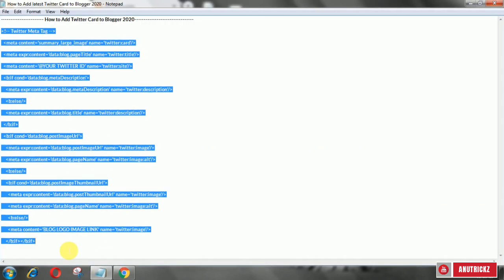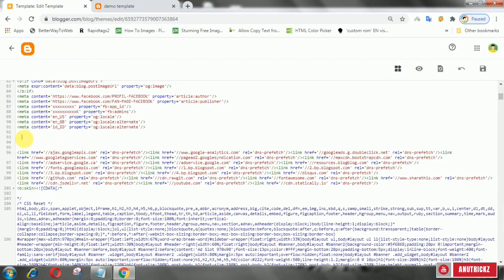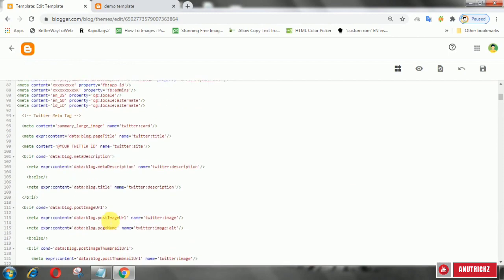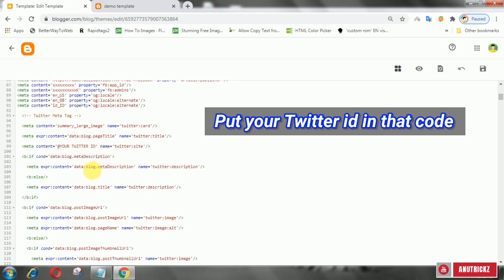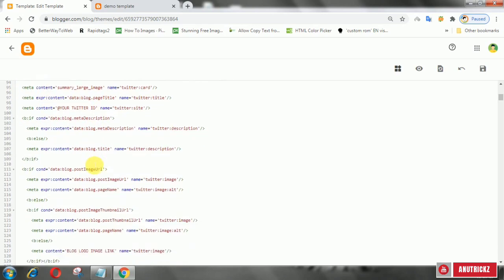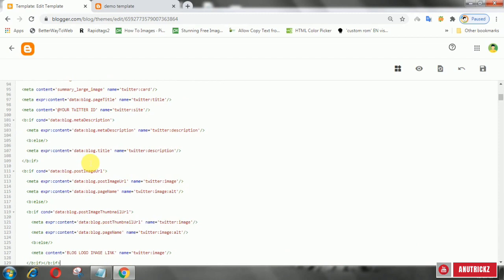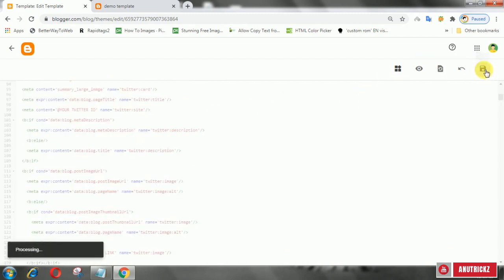Now copy the following Twitter card code and paste it in, then save the theme.